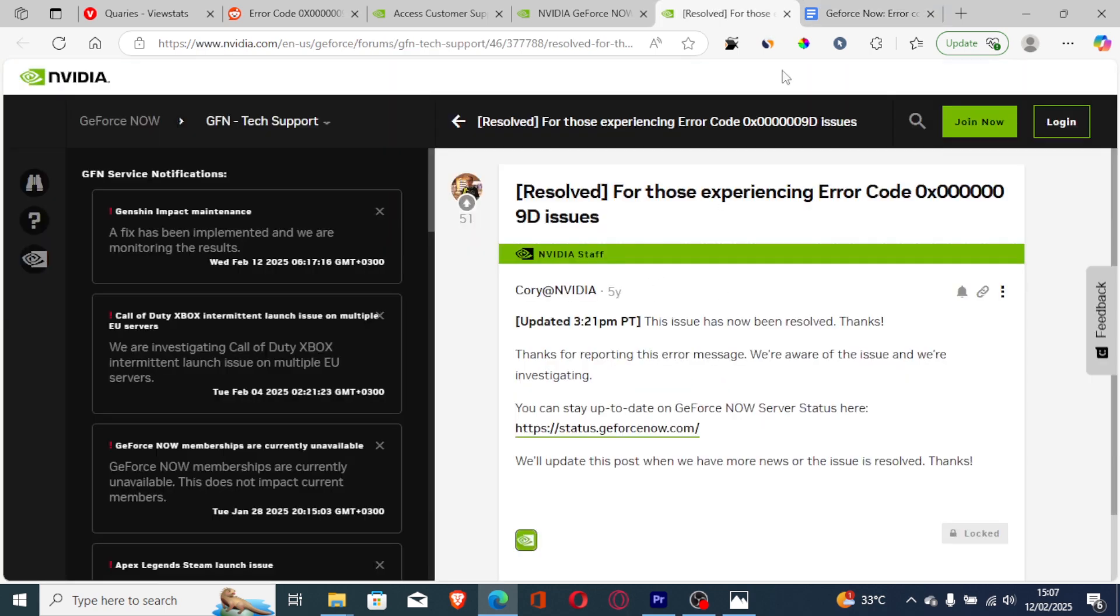I have seen a lot of forums for NVIDIA where they just say this was a server status issue - the servers were down. For example, you can see this. The issue has already been resolved.